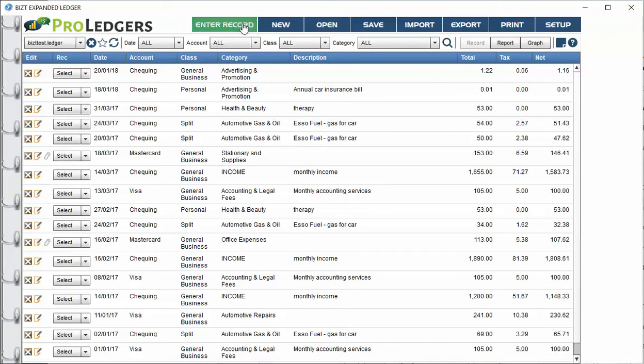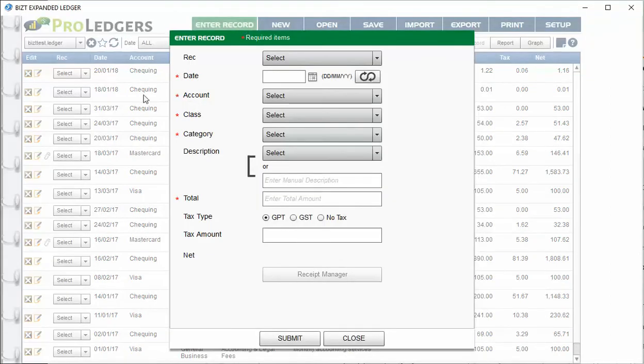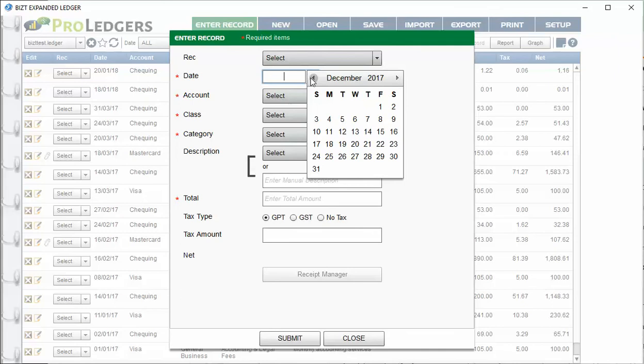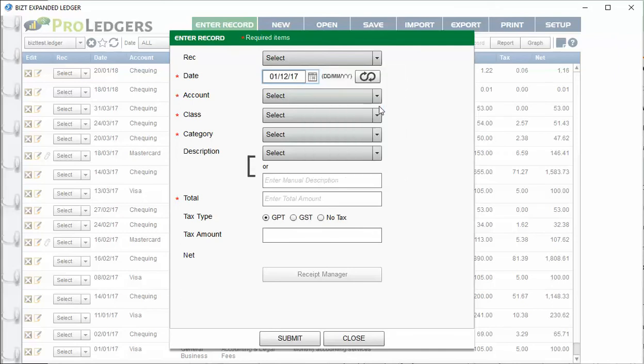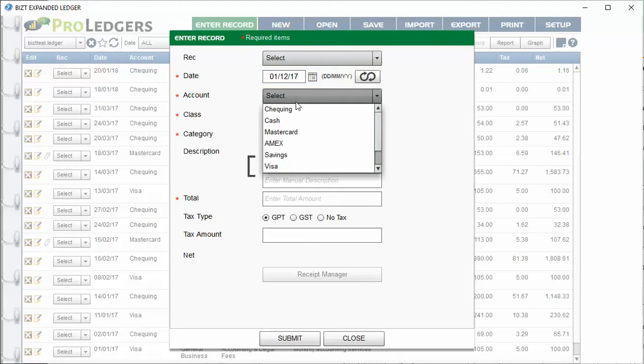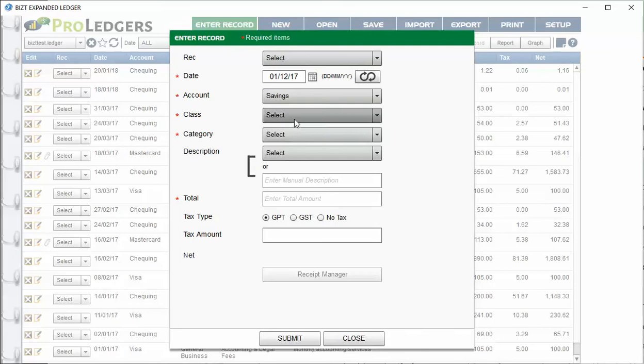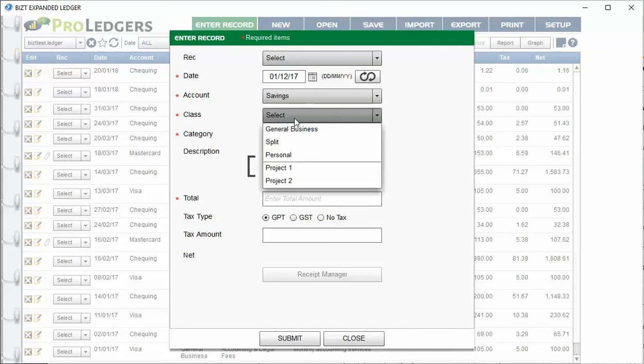Let's say you get a commission stub check and a statement. For example, the commission check came in on December 1st. You're saying, okay, where did you put the money? Did you put it in your savings account? Let's choose savings.